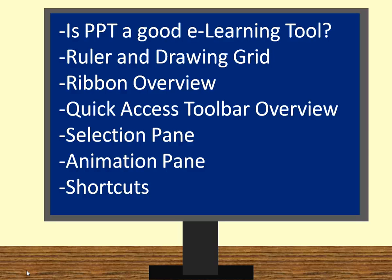I'll answer the question, is PowerPoint a good eLearning tool, and then go over a bunch of the items listed on the screen here.